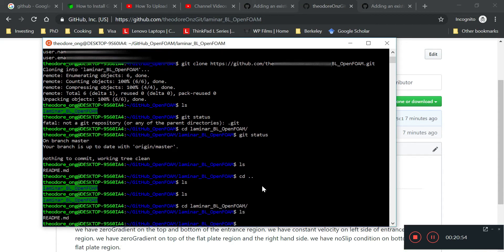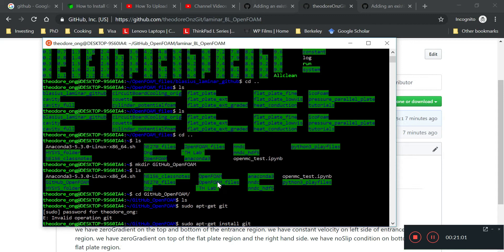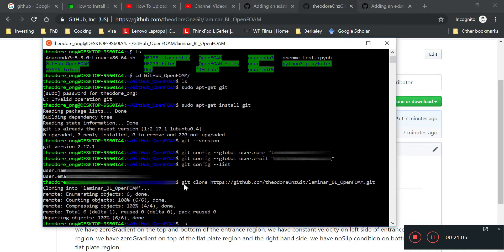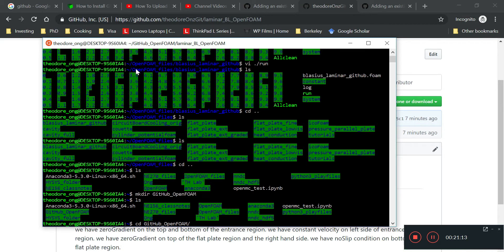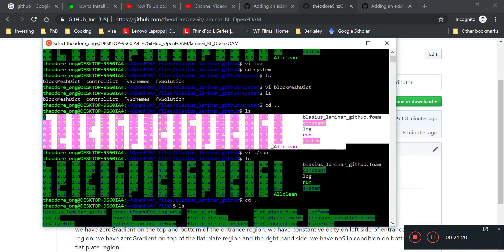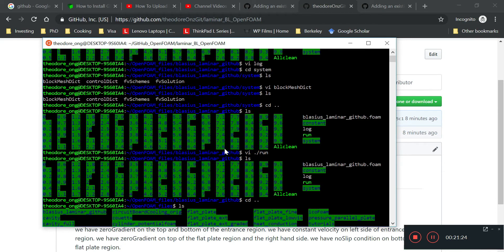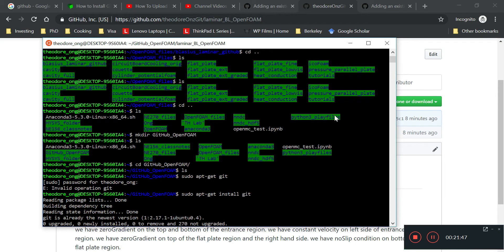Now I want to copy all my OpenFOAM files in here. I want to copy everything over. So in the Blasius laminar GitHub folder, all these files are here. I want to upload all these directories wholesale. I'm going to use 'cp -ar' with a dot there, and that should copy everything over. It's going to take a while because it's a lot of files.